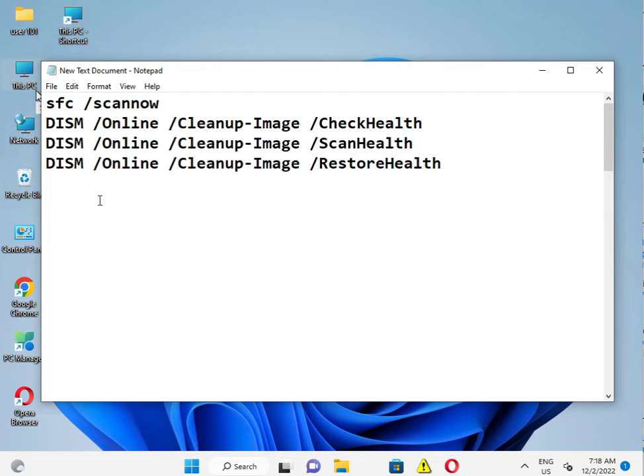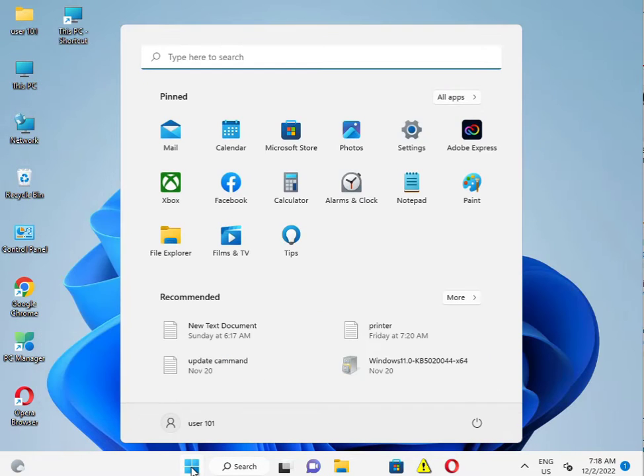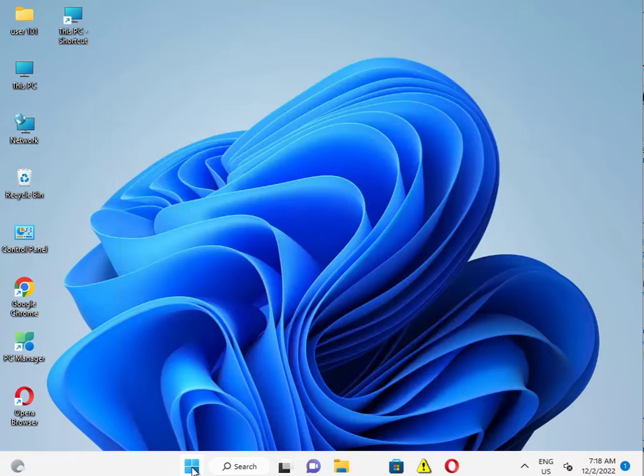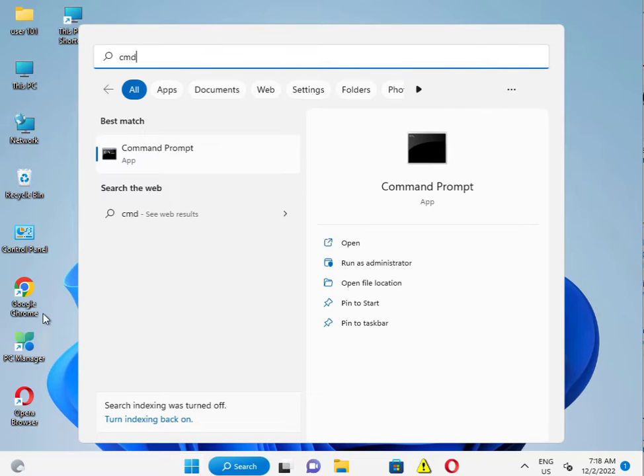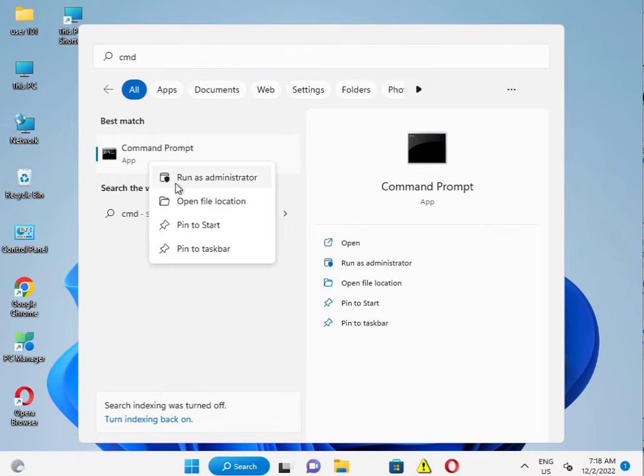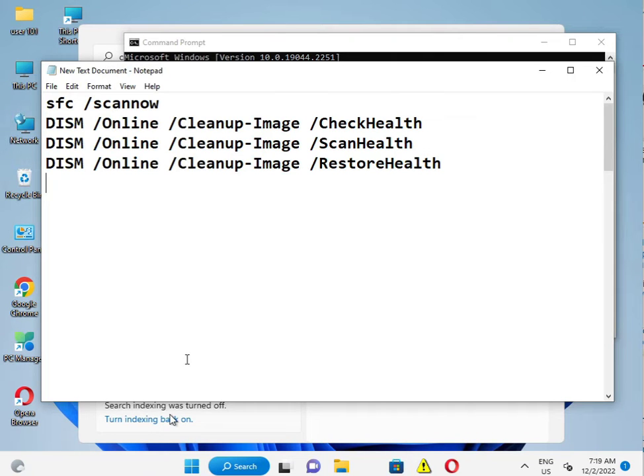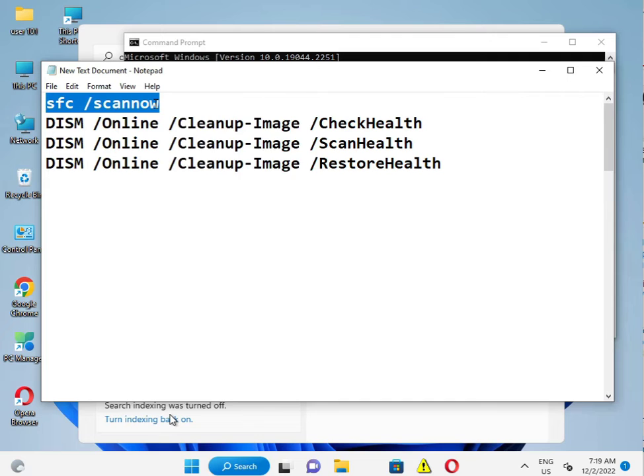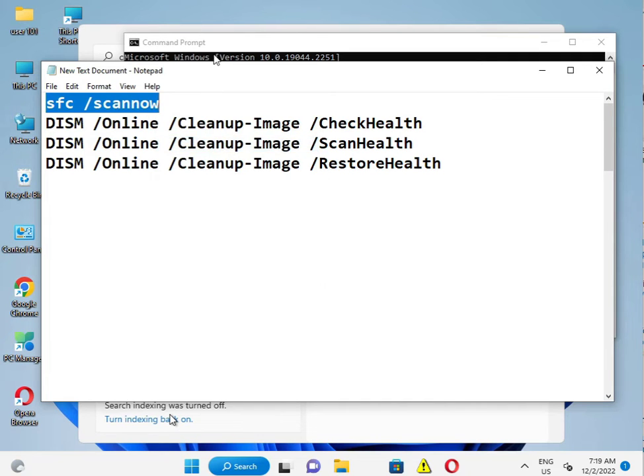Click the Start button and type CMD. Then right-click to run as administrator. I already have it open here. I have the command to copy and then right-click and paste.